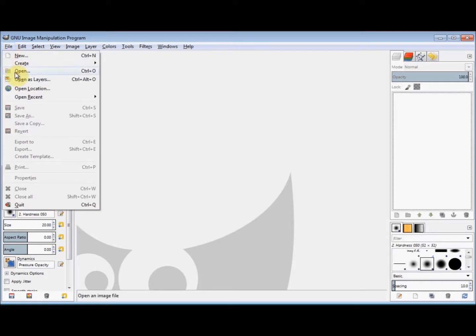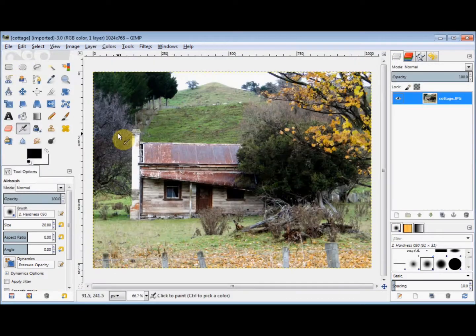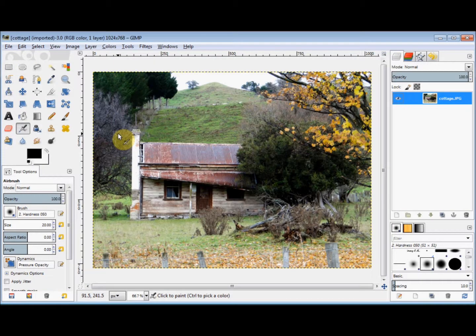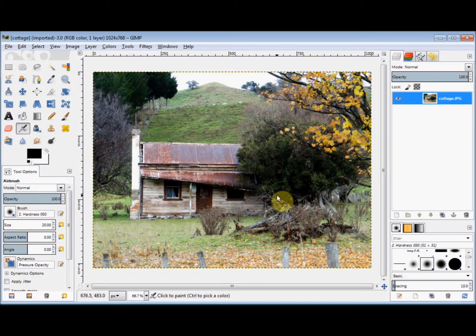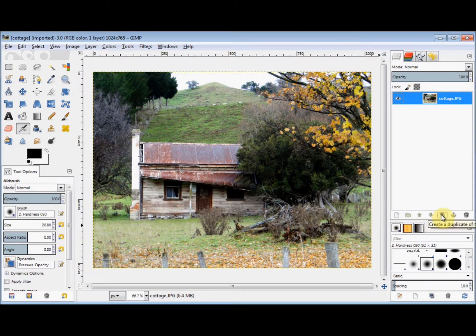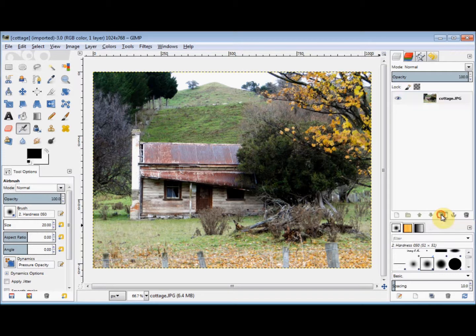First I open my photo, and now I'm going to create a copy of this layer. To do that I'm just going to click on the Create a Duplicate button, which is at the bottom of the Layers panel.